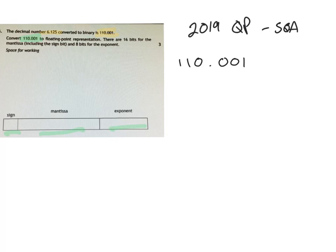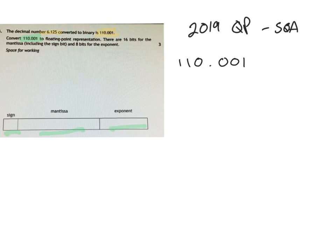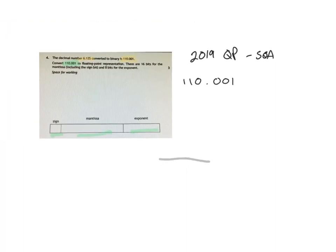So this is a positive number. In some cases it will have a negative in some of the questions, but in this case we just have it as a positive here. We can see that the sign bit part of the answer, if we go across here, the sign bit is 0.